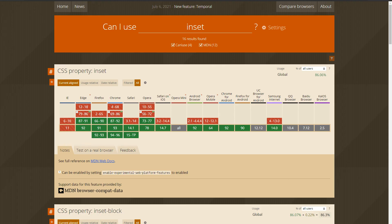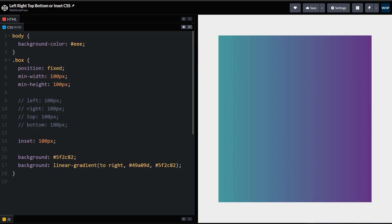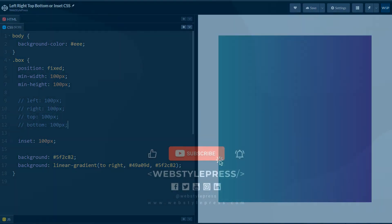And it's got amazing browser support as well. So if you are not using inset CSS property, stop using left, right, top, bottom from today and start using inset CSS property. Okay, like, share, subscribe, and I will see you in the next video.